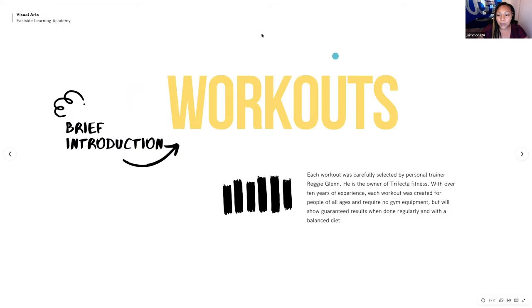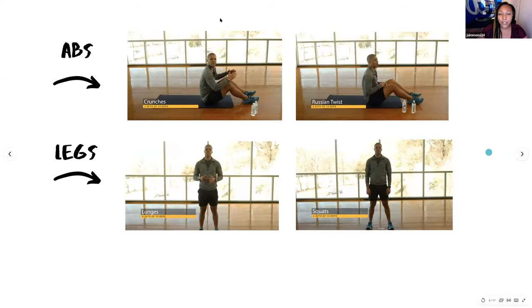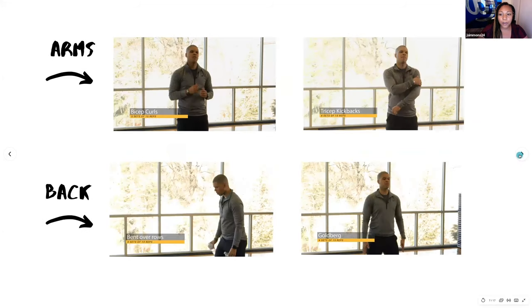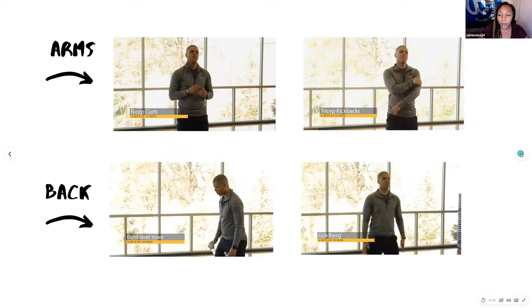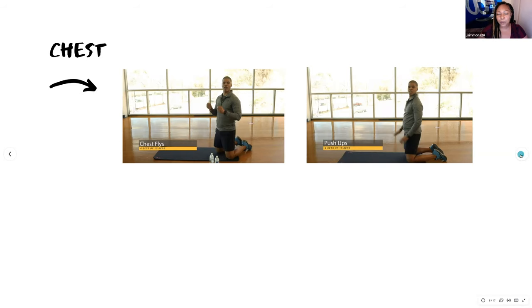So, the workouts were designed by a good friend of mine and personal trainer by the name of Reggie Glenn. He is the owner of Trifecta Fitness. He has over 10 years of workout experience. These workouts that he created are for people of all ages and do not require any equipment. And when done consecutively and with a balanced diet, you can get good results. So, next I'm going to take you through the target areas. So, we have abs, you're given crunches and Russian twists to do. For your legs, you're given lunges and squats. For your arms, you are given bicep curls and tricep kickbacks. For your back, you're given bent over rows and Goldbergs. And then for the chest, you're given chest flies and push-ups. Again, at the bottom as it states, do four sets of 15 reps to receive maximum results.